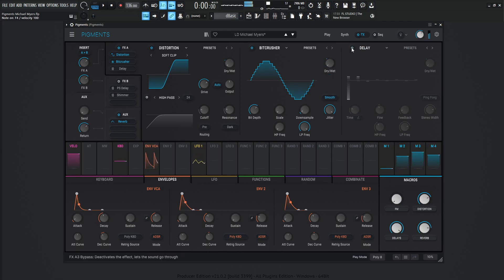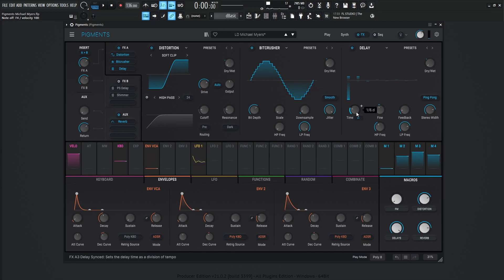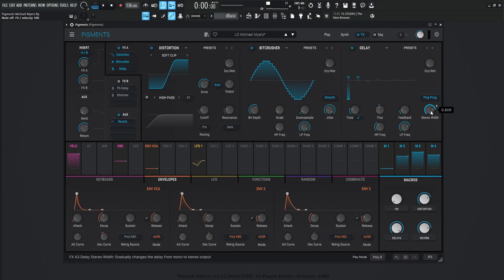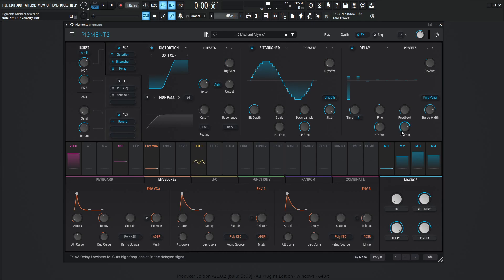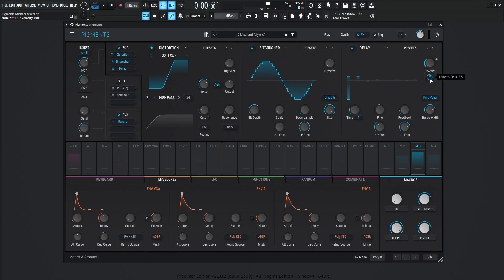From there, we hit a delay. This one is going to be a 1-over-8 dotted note. The fine has changed a little bit at negative 0.086. Feedback is 0.140, stereo width 0.808, on ping pong — which is kind of important for this. High pass is going to be 269 Hz, low pass 5,365 Hz. The dry wet is down to zero but modulated by macro number three at 0.36.